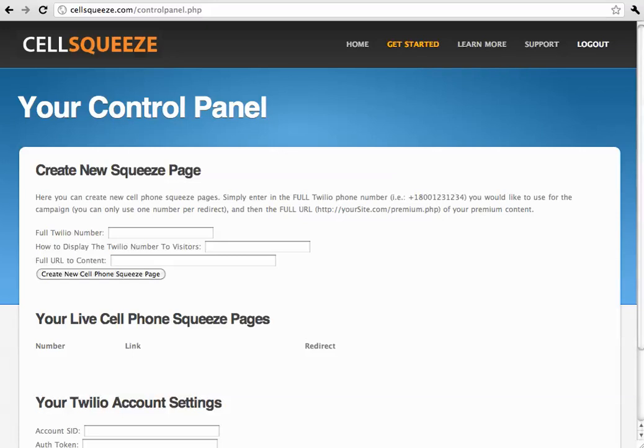Hey there, this is John, and this is a quick walkthrough on how you can set up a new cellphone squeeze page with cellsqueeze.com.